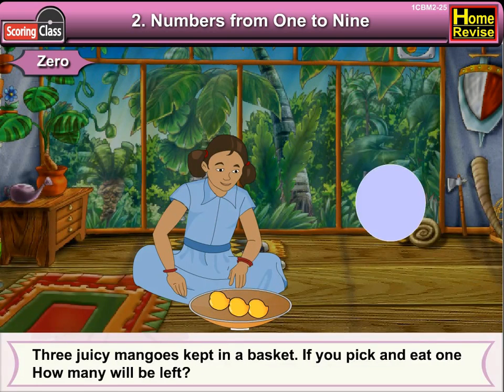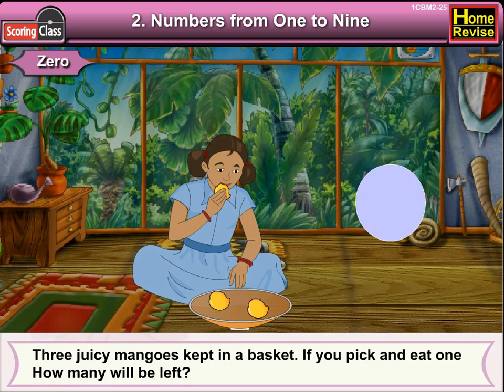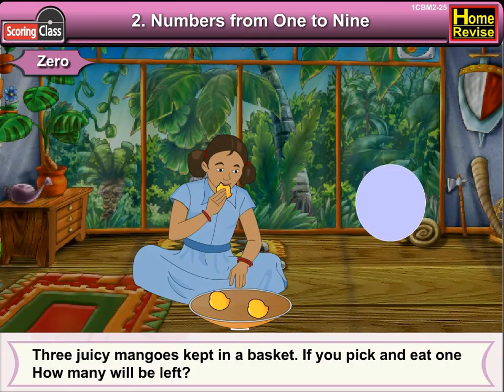Three juicy mangoes kept in a basket. If you pick and eat one, how many will be left? Now, only two mangoes are left.